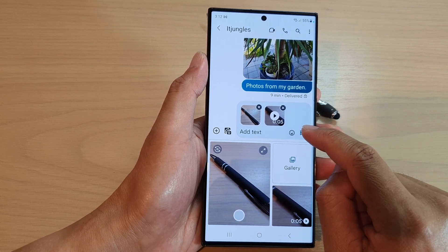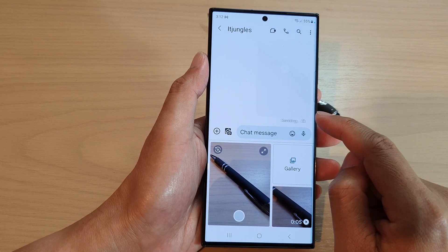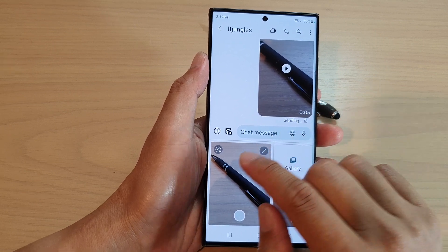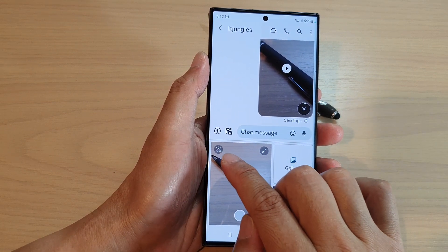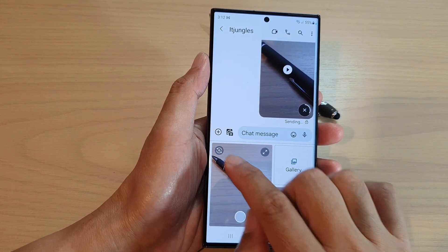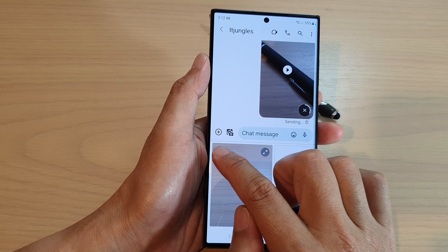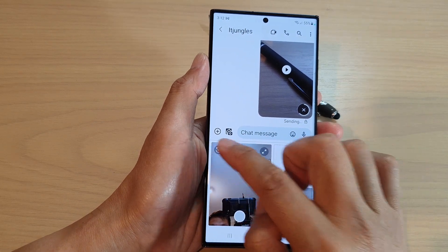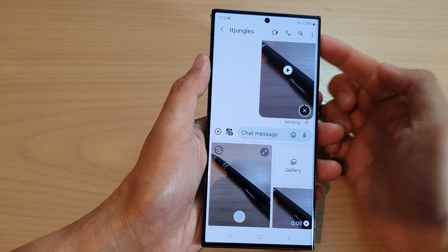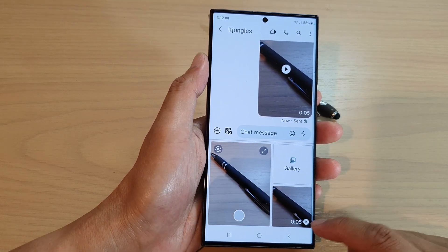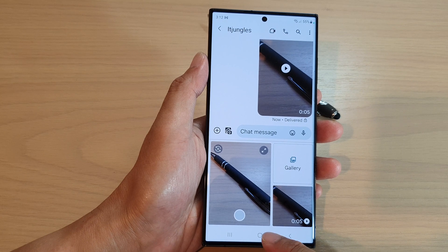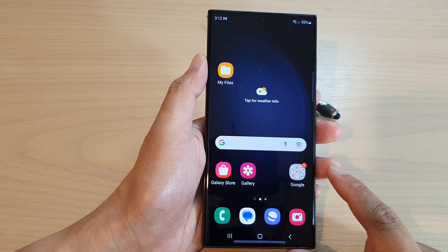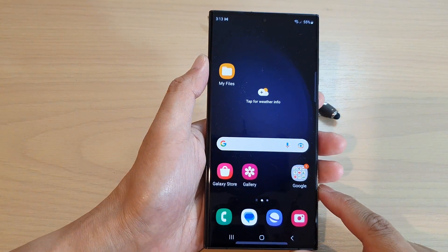After that, you can tap on the send button to send the text message. There is also a switch button on the top left corner that will allow you to switch between the front camera and the back camera. And that's it. You can tap on the home button to go back to the home screen.